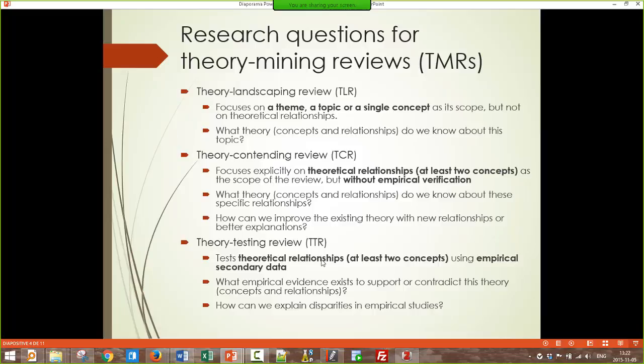A theory testing review involves testing theoretical relationships. You have very clear theoretical relationships, include only empirical studies — studies that have actually tested the theory with real data — and collect all studies that have done such tests. You compare them to find why some verify the theory, some contradict it, and try to explain the differences between these results. This summarizes the kind of research question you would have for the three different kinds of theory mining reviews.